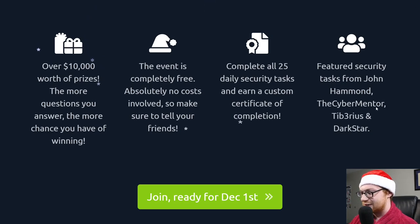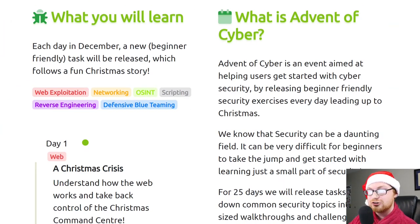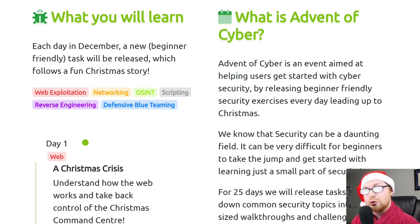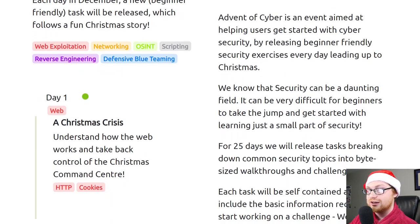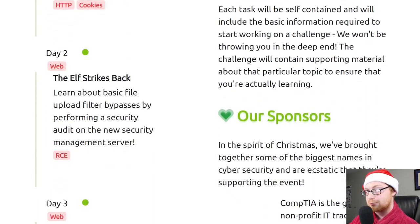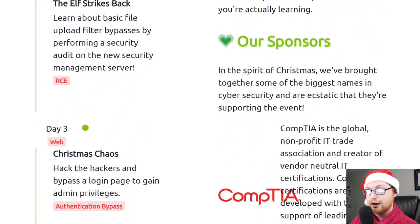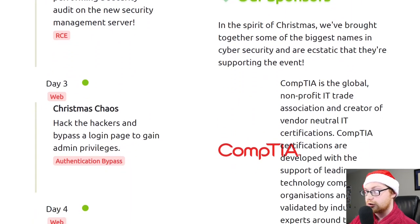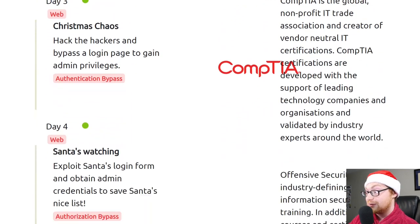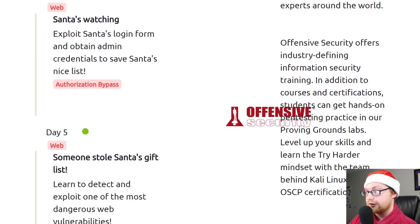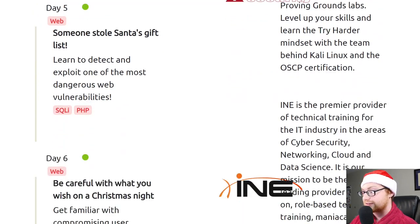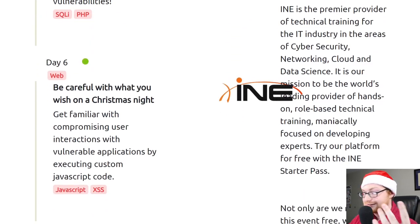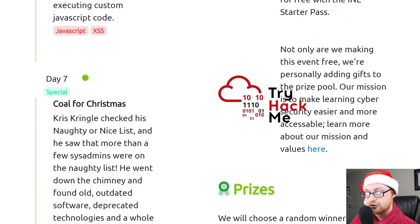But if you work through all 25 of these daily security tasks, you'll earn a little certificate of completion. And that's pretty awesome. And just for funsies, there are some special tasks created by myself or the Cyber Mentor, Tiberius and Darkstar. All awesome and incredible folks kind of in the community, except for that John Hammond kid. I don't really know why he's in here.